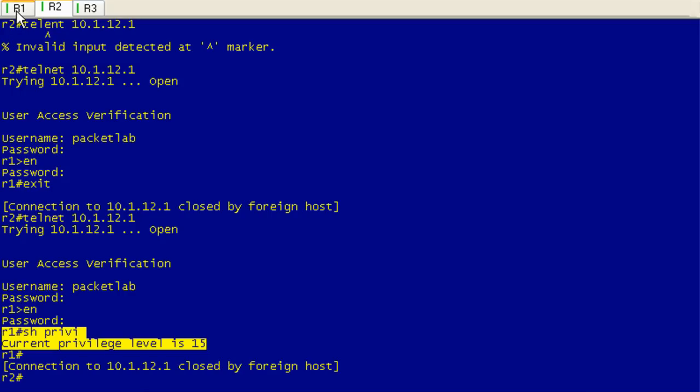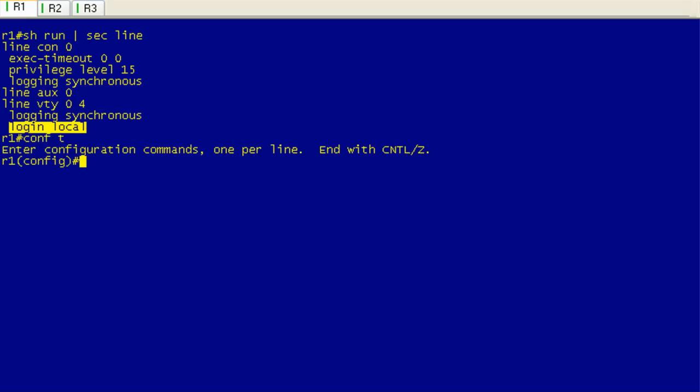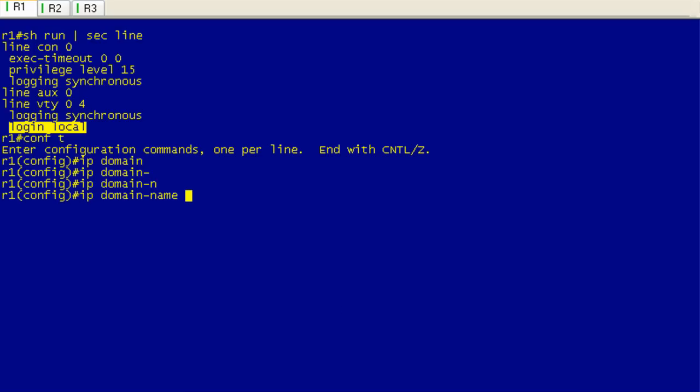Now let's take a look at how SSH handles this. Let's jump on R1. Like I said, this is not going to be a detailed lesson about how to configure SSH, but I will step you through a basic SSH configuration here. The first step is you're going to have to configure an IP domain name. In this case, it's going to be packet lab.com. You can choose whatever you want. Try and make it consistent across your devices. Then the second step is creating that cryptographic key that we mentioned in the slides, and that command is crypto key generate RSA general keys modulus.